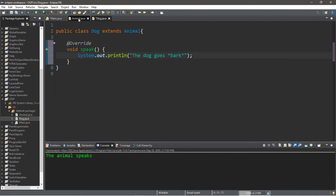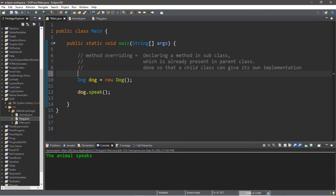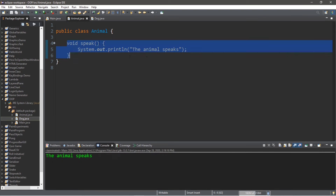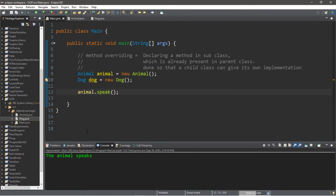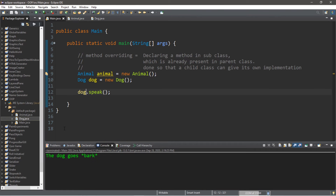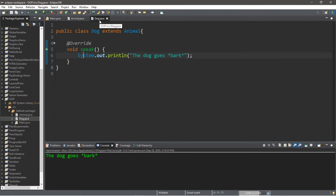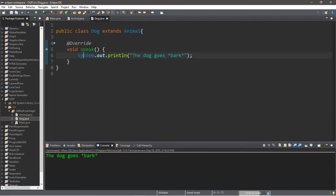So if we were to create an Animal object — Animal animal equals new Animal — and we have our Animal object use the speak method, it's going to use its own implementation which just states 'The animal speaks.' And if we use Dog, this will display 'The Dog Goes Bark.' So each class is going to use the method that is more closely associated with it.